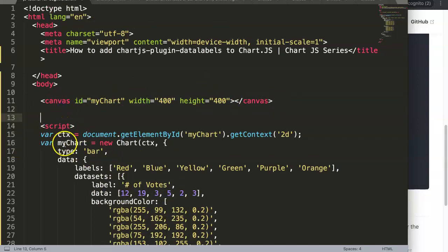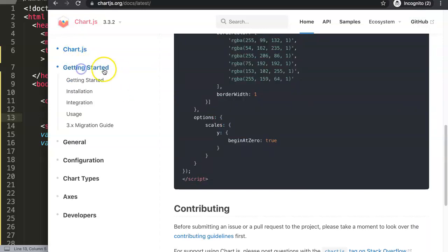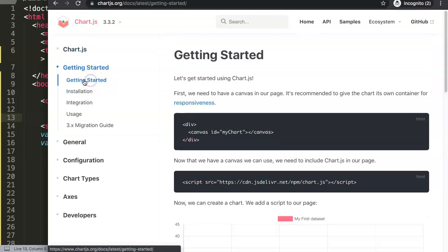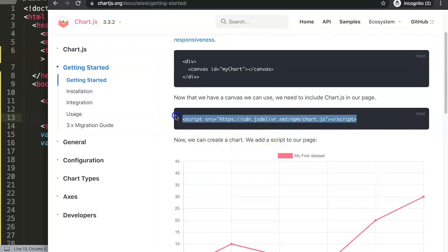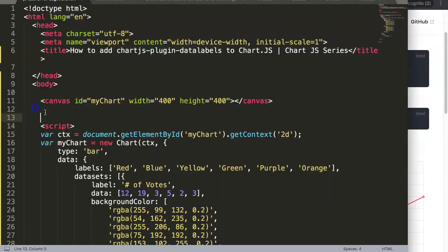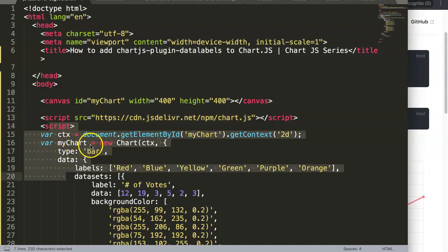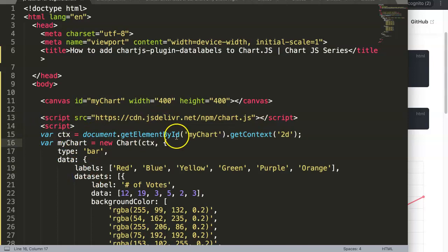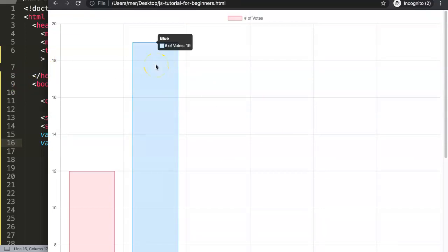We click on 'Getting Started' and then the sub-item 'Getting Started' to get the JavaScript library from chart.js. Copy this and paste it in here, making sure you put it above the JavaScript code so it can read everything. Once we save and refresh, this works — chart.js will by default get the maximum width possible.